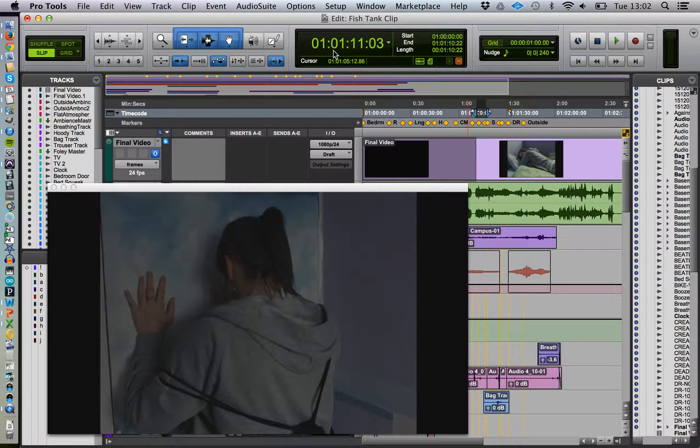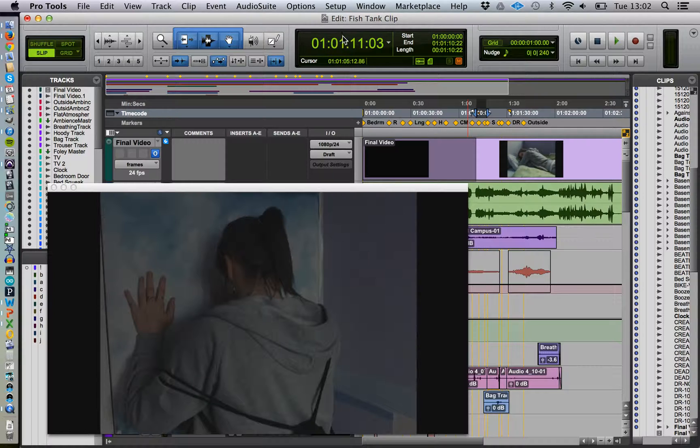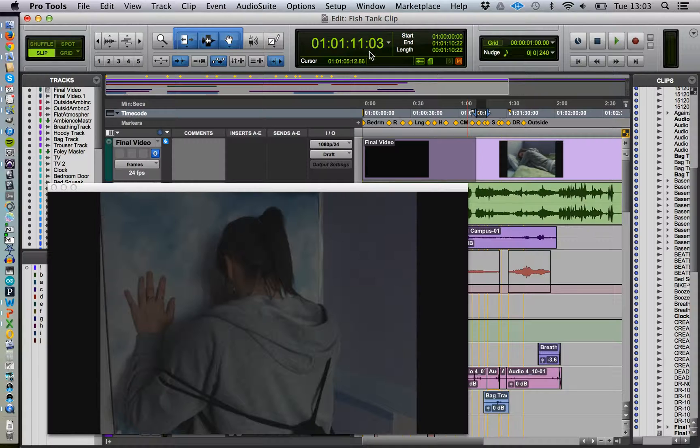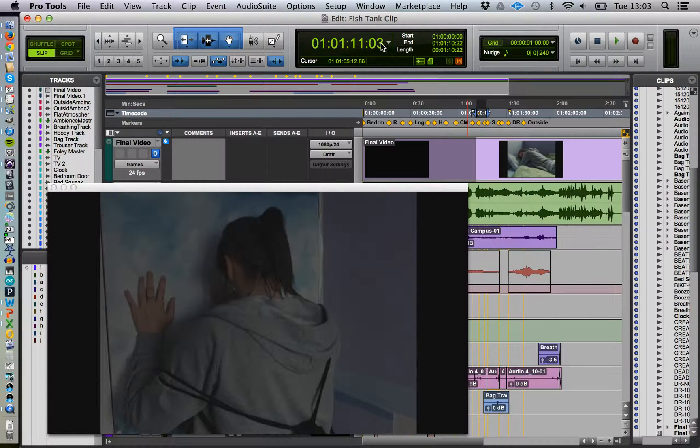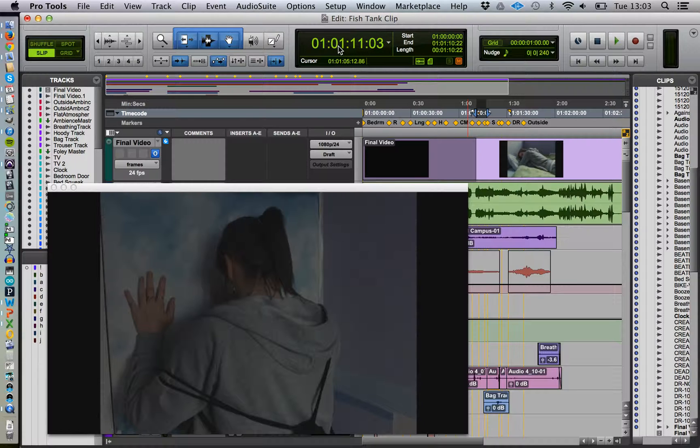The interview length is one minute, 11 seconds, and three frames. That's really important.